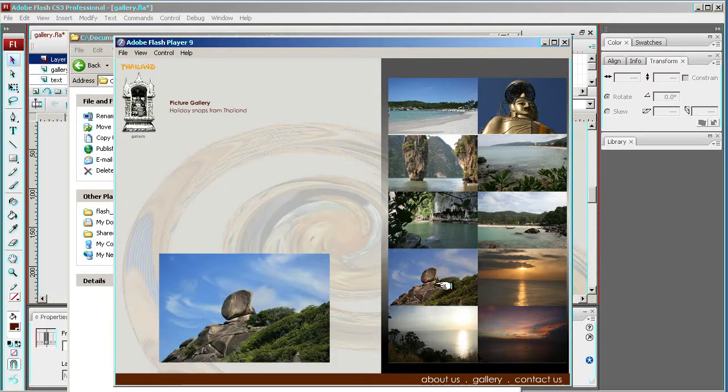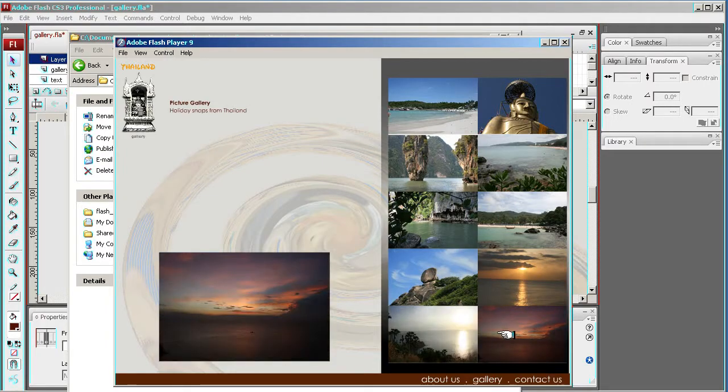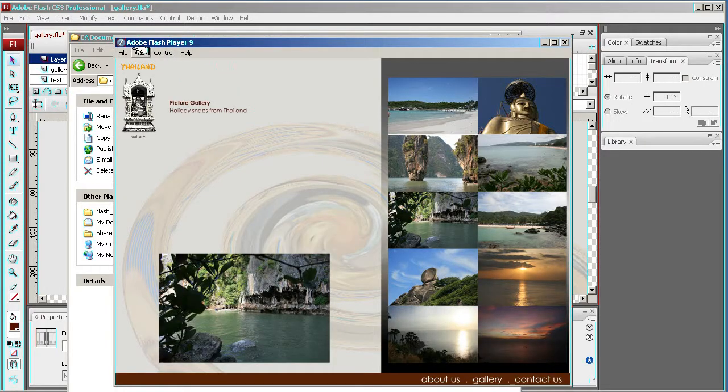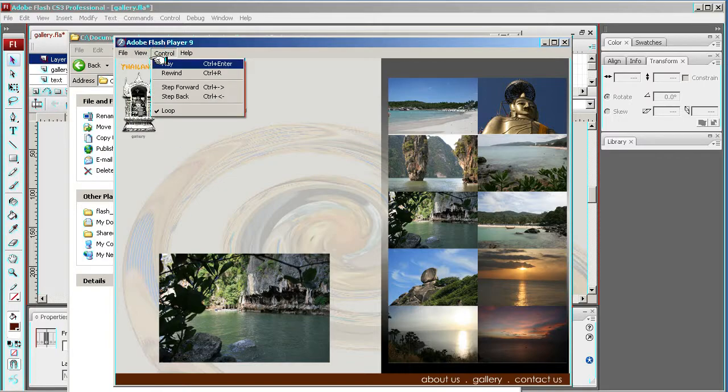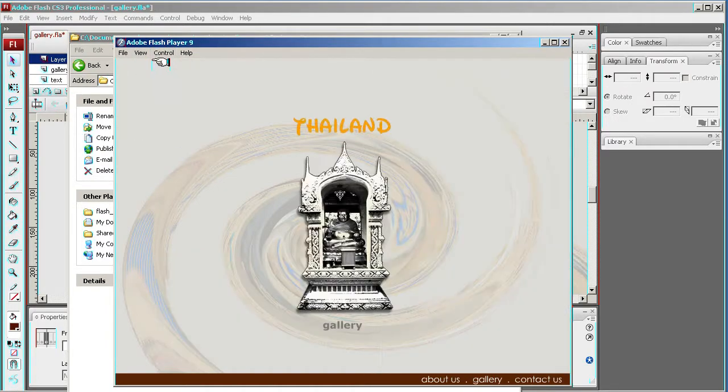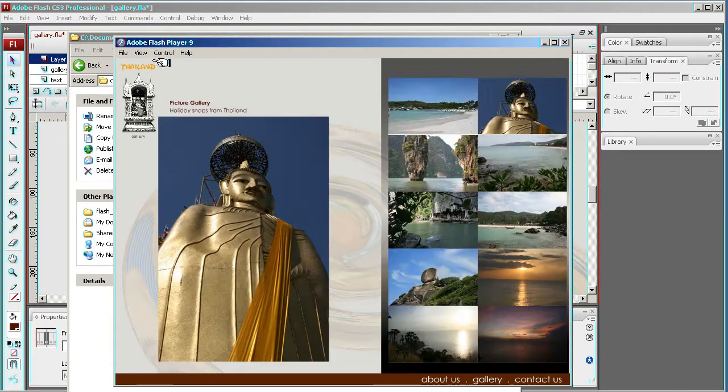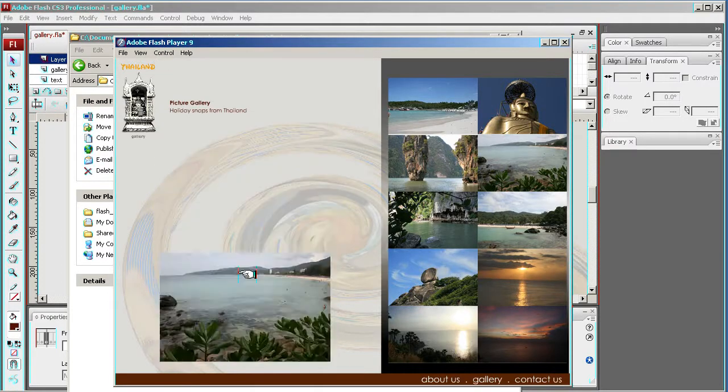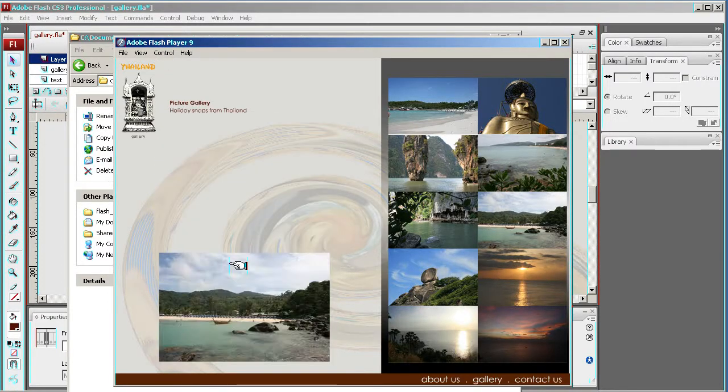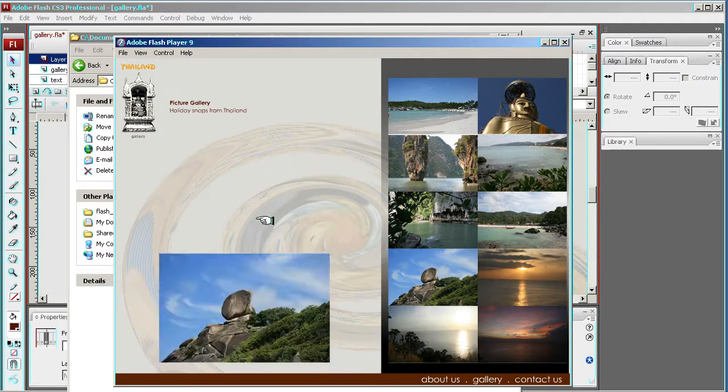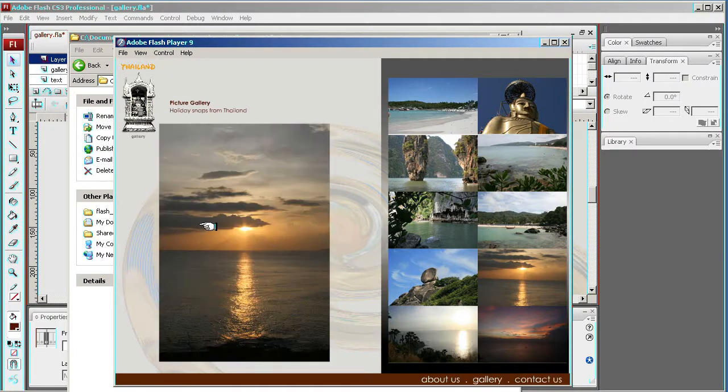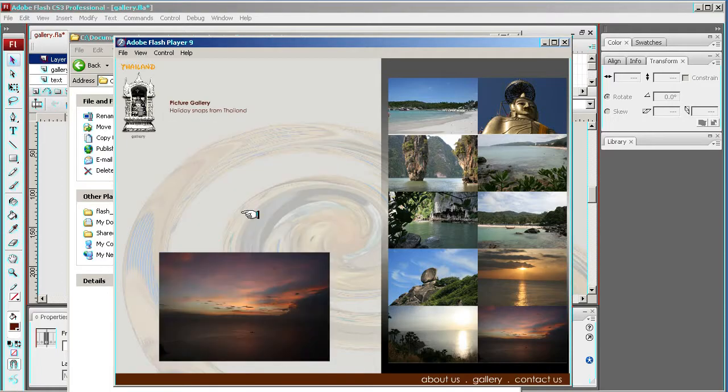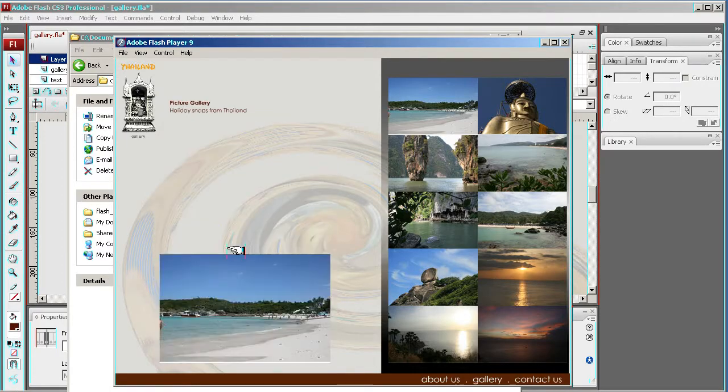And you will notice that when you first get the gallery up, it will flick through it really quickly. If I just rewind and then I play it, that's because I haven't put any stops on and it will keep flicking through it. This is quite a good effect.